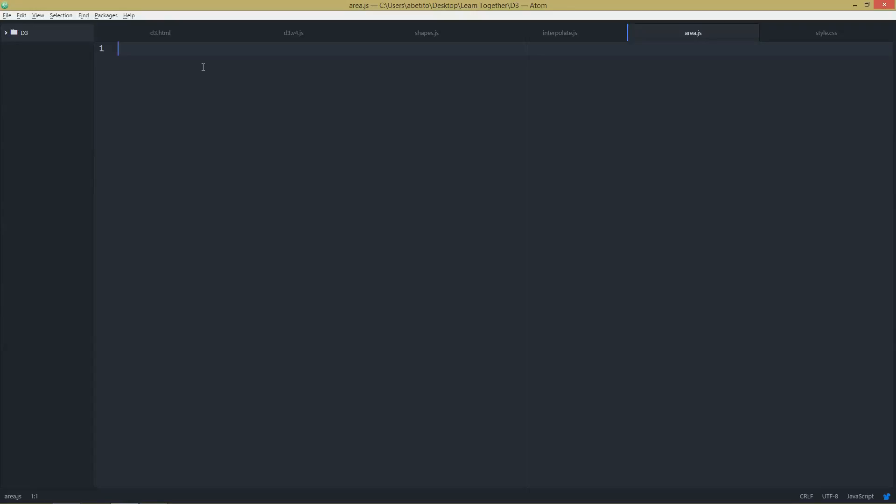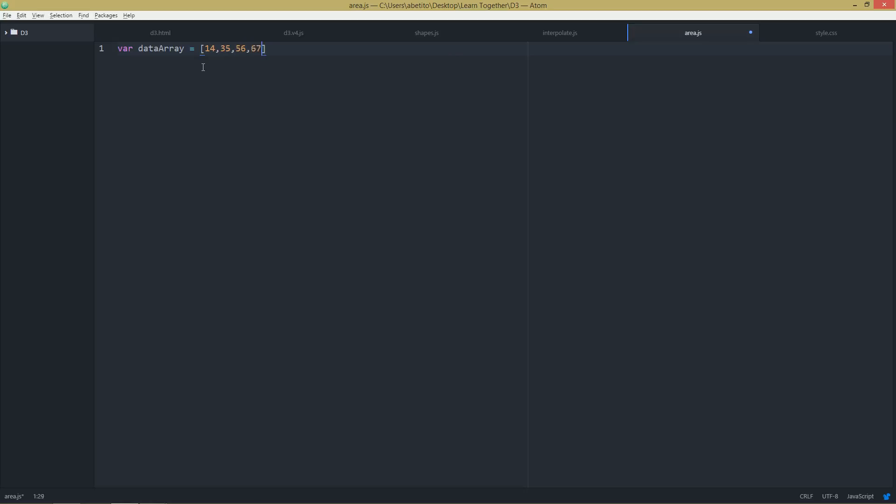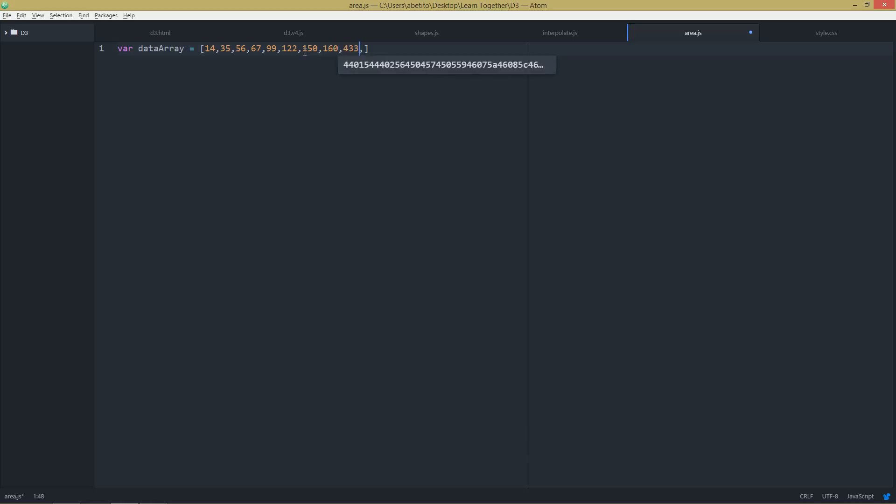For area chart we need a new data array, a different one. So let's create it. First of all I'm going to add ten different values. It doesn't really matter what are the values, only thing that you'll probably notice is that I'm using increased values.